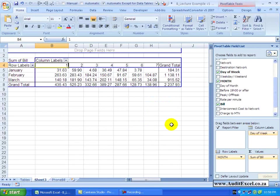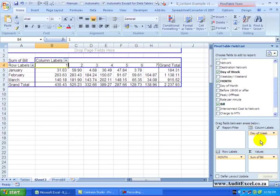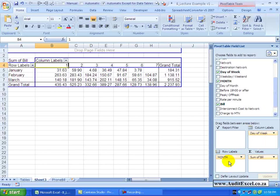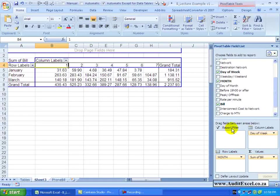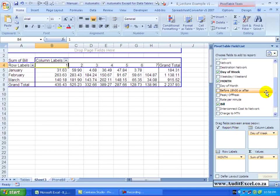As if Pivot Tables hadn't given you enough in terms of column labels and row labels, it does give you another method to summarize and categorize called the Report Filter. The best way is just to show you.